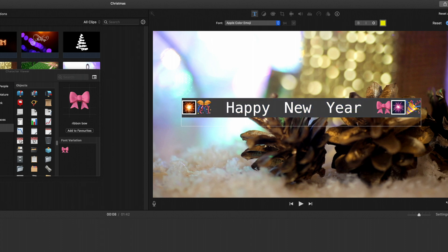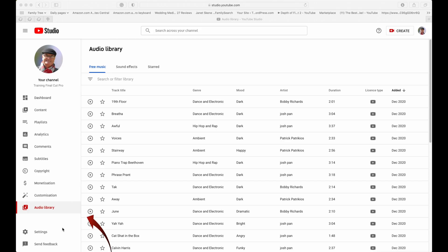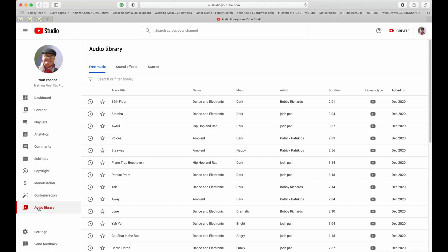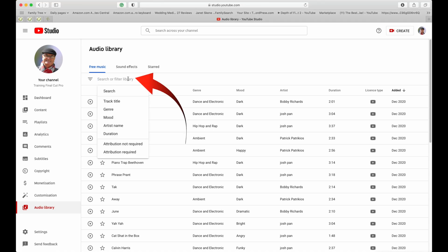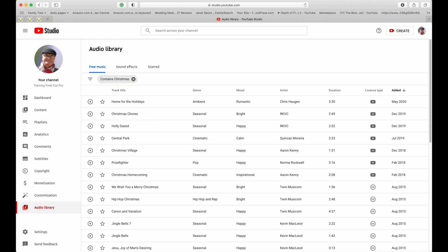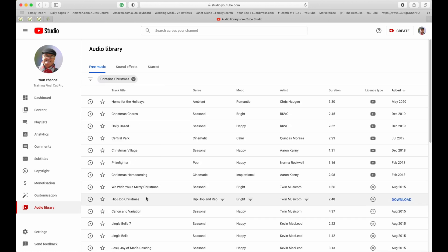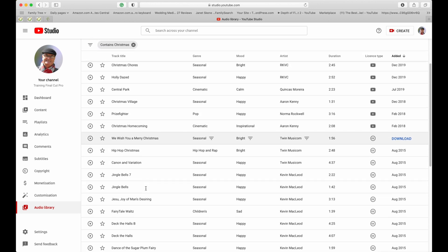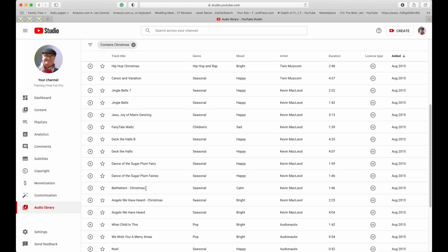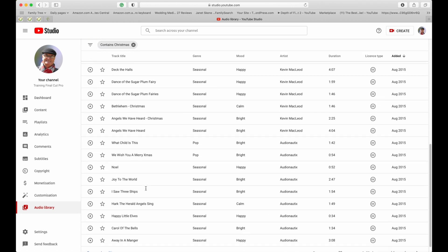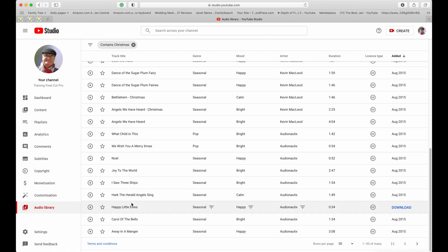Finally, you'll be able to add royalty-free music from YouTube's audio library. If you click on the audio library, you can type in 'Christmas,' and these are the Christmas-style songs that are royalty-free.